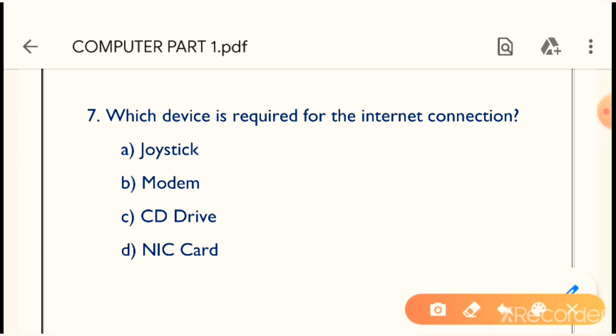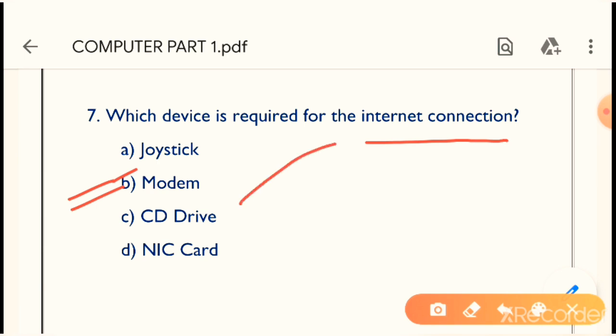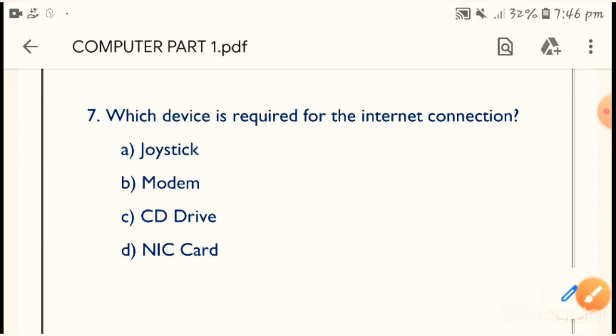Next question: Which device is required for the internet connection? The question asks which device is needed for an internet connection. Option B is the right answer — modem is required for the internet connection. Without a modem, it is not possible.